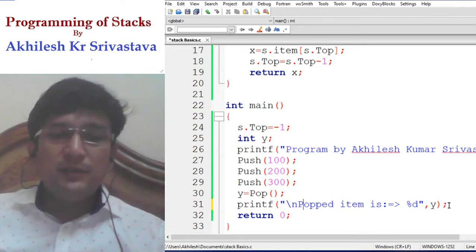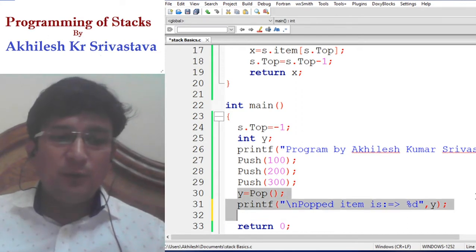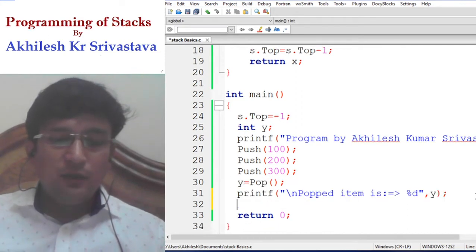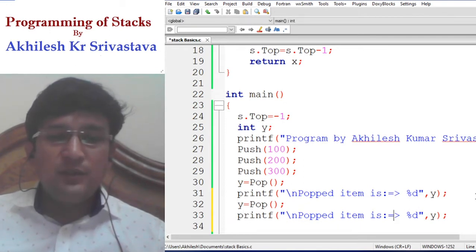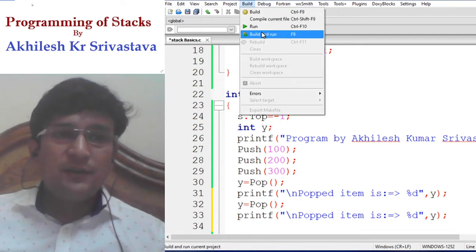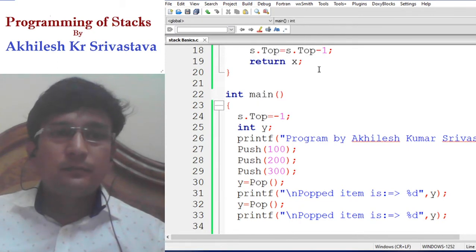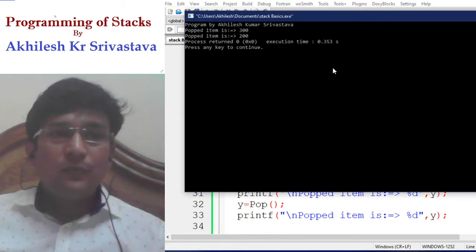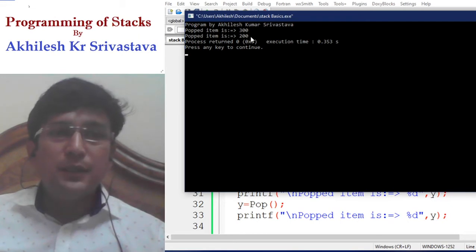If you call pop once again, the next element at the top will be displayed. After the removal of 300, the element 200 is at the top, so 200 should be displayed. After the first pop which gave 300, the second pop item is indeed 200.